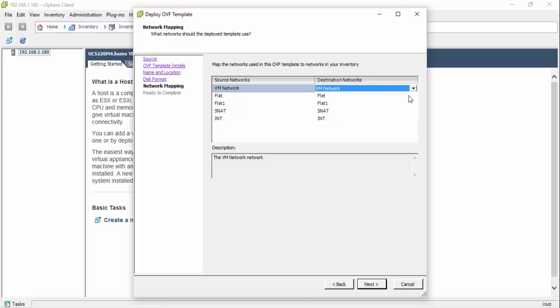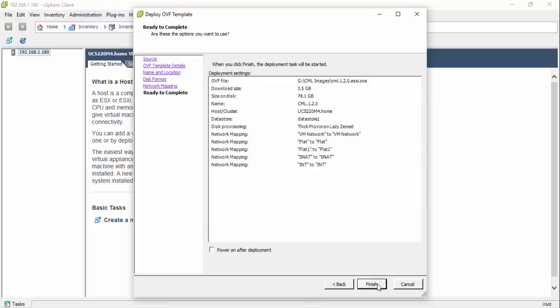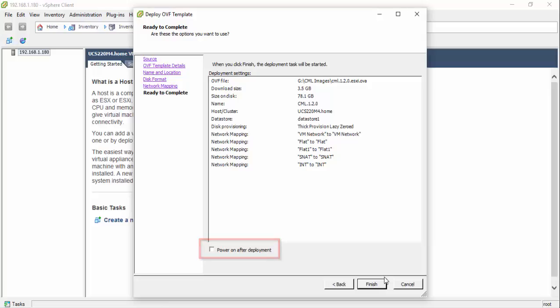When the source destination networks are properly mapped, click the Next button. A summary of the deployment settings is presented showing the chosen options. Do not enable the Power On After Deployment option. Leave that box unchecked. Clicking the Finish button will initiate the OVA importation.